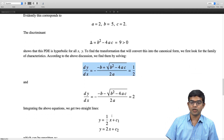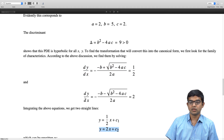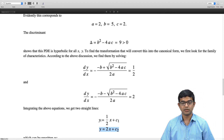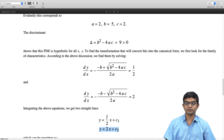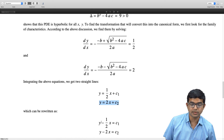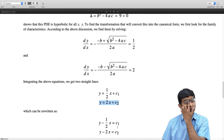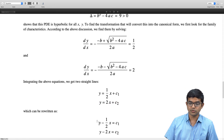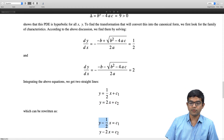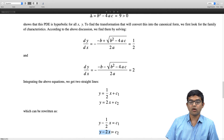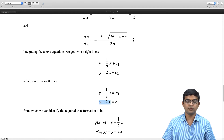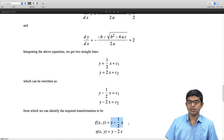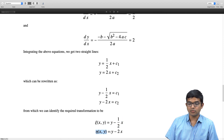The first characteristic gives y = (1/2)x + c₁ and the second gives y = 2x + c₂, which are families of straight lines. Rewriting these as y − (1/2)x = c₁ and y − 2x = c₂, we identify ζ(x, y) = y − (1/2)x and η(x, y) = y − 2x as our transformations.